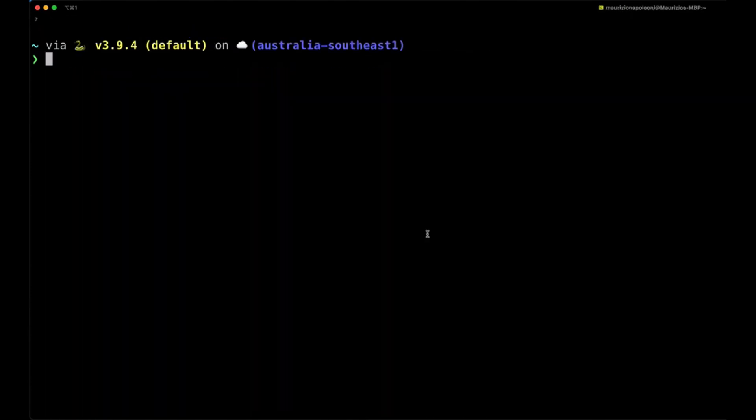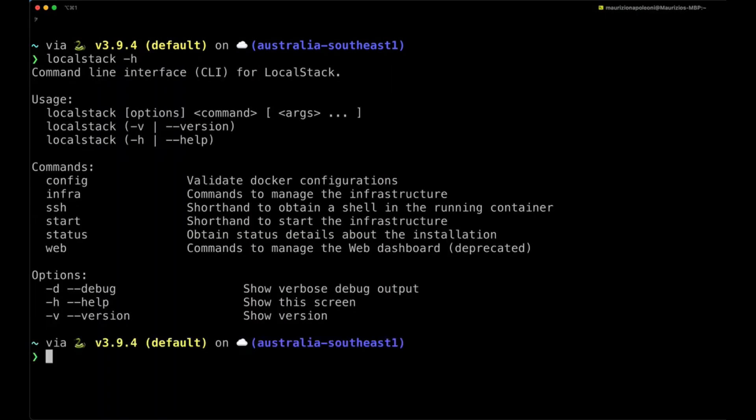If we run localstack -h at the end of the installation process, we should get this set of messages. This means that the LocalStack installation was successful.